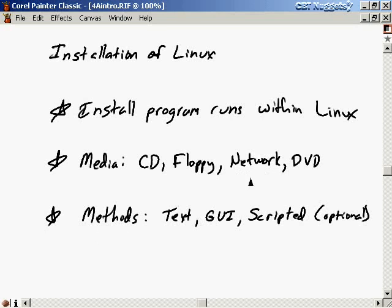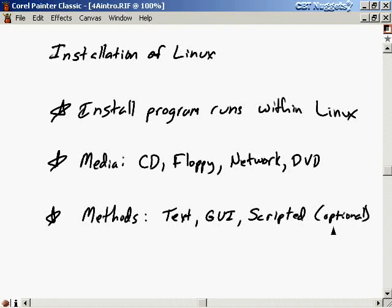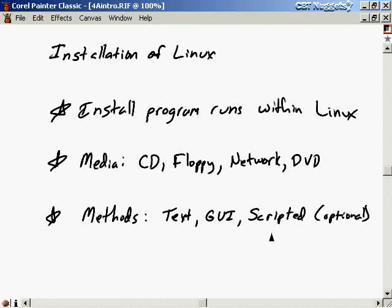Once you have the system booted up and start the installation program, there are different methods available. You can do a text-based installation, a GUI-based installation where you can point and click and see pictures and graphs of the disk partition layout, or a scripted installation. The scripted installation isn't available on every distribution, but it's useful if you're going to install Linux on multiple computers at once — say ten systems simultaneously.